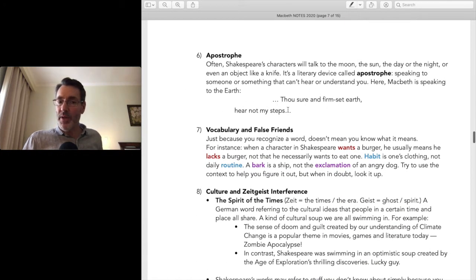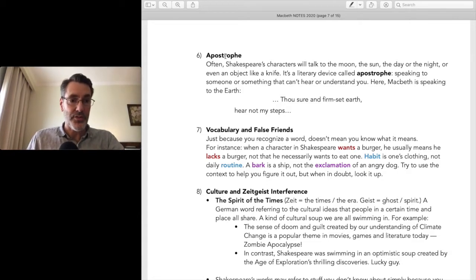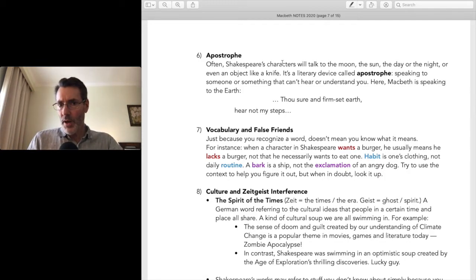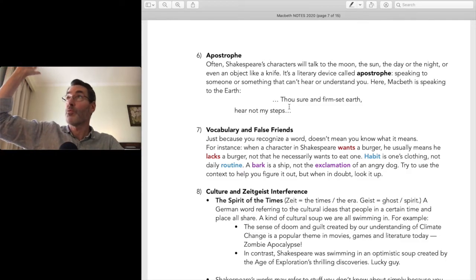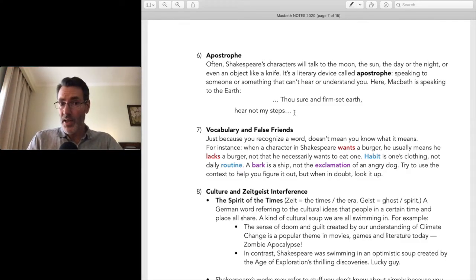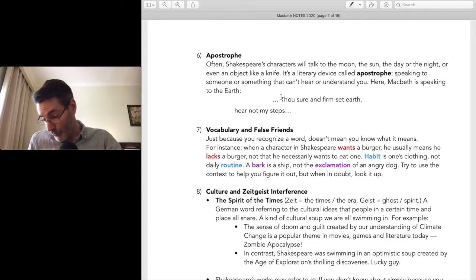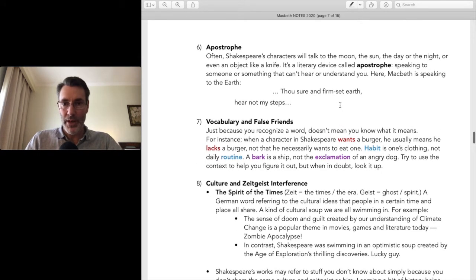Apostrophes — and this is a literary device, handy to know for your essays. An apostrophe is when you talk to someone who can't hear you, an inanimate thing, or someone who is dead. If you talk to the moon — 'O moon, you are most beautiful tonight' — you're speaking in poetry. Macbeth says: 'Thou sure and firm-set earth, hear not my steps' — he's talking to the ground, asking it not to hear his footsteps as he goes to murder Duncan.